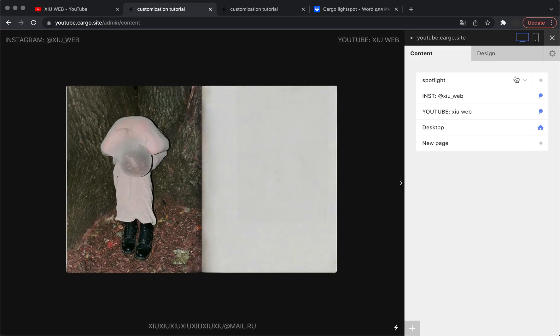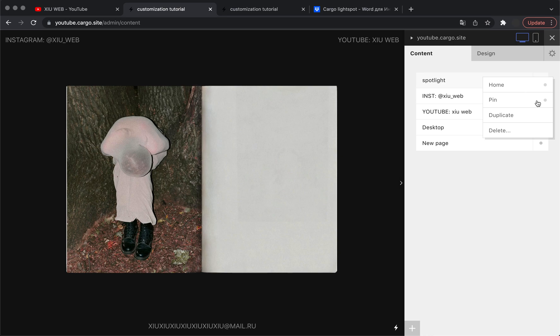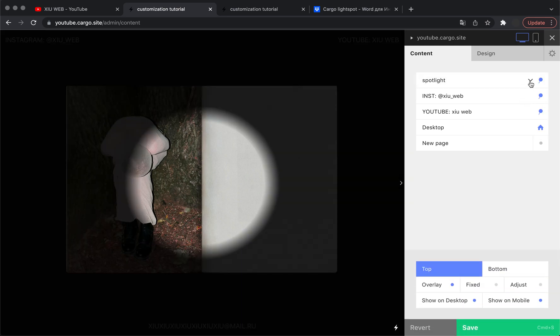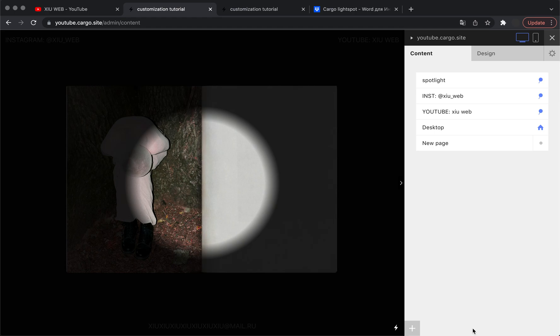And here you need to pin this page, so let's pin it on the top and make it fixed. Yeah, but it doesn't really matter, just pin it on the top. And now you can actually define alignment.